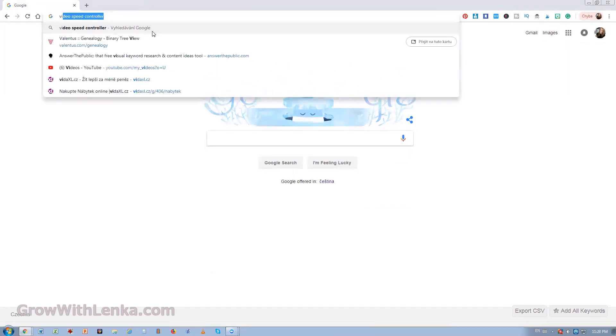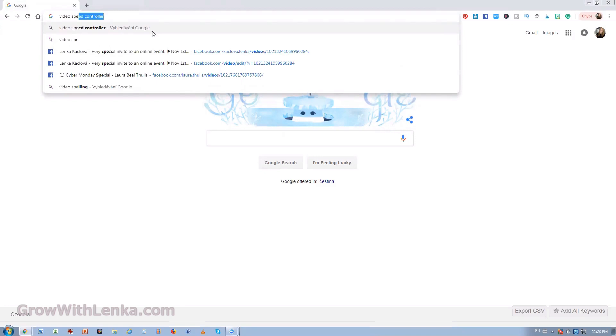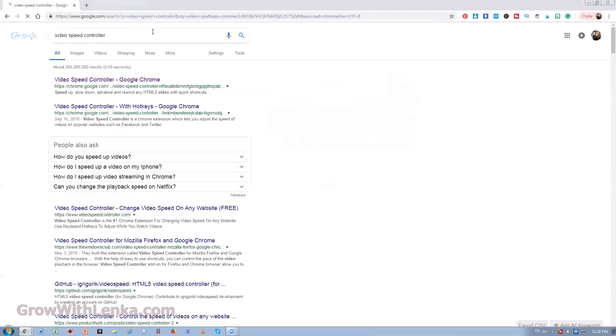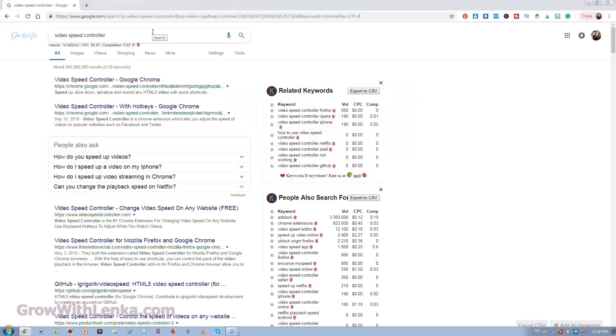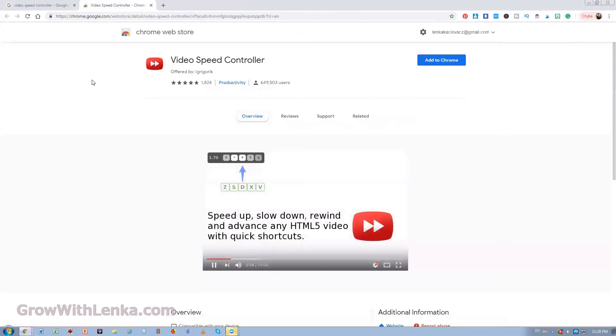So what you want to do you want to go to Google and type video speed controller. You will click on the first link for the Chrome extension and you will download this extension.